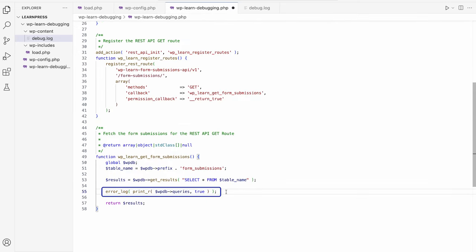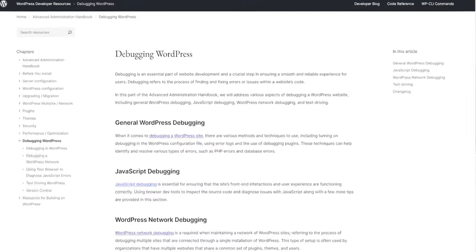This uses the error_log function combined with the PHP print_r function to log the $wpdb->queries array to the debug.log file. This array contains all the queries that have been run during the WordPress request lifecycle and is only available if the SAVEQUERIES constant is enabled.